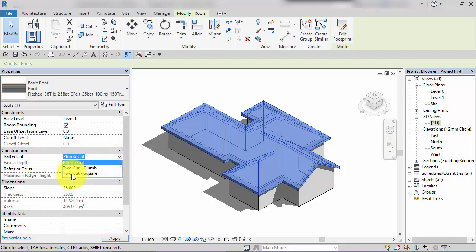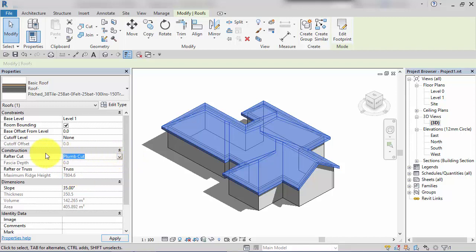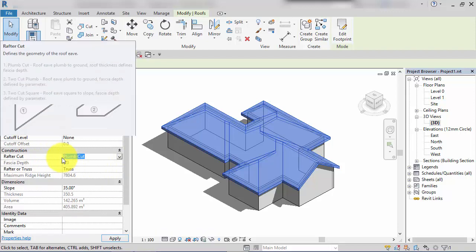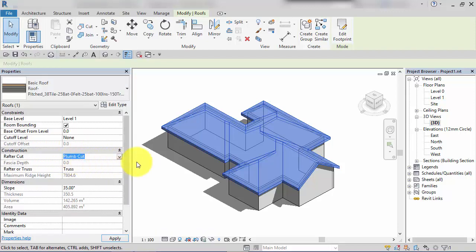There is also an associated parameter, fascia depth, that works with a couple of those options. I'm going to explain what those three options are and how they work in this unit.